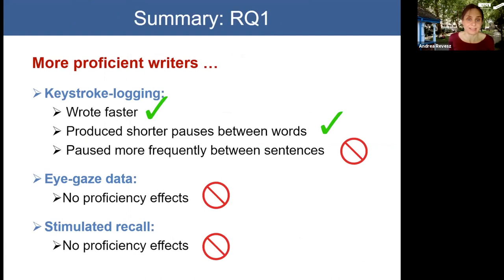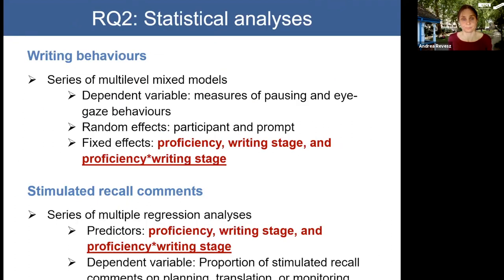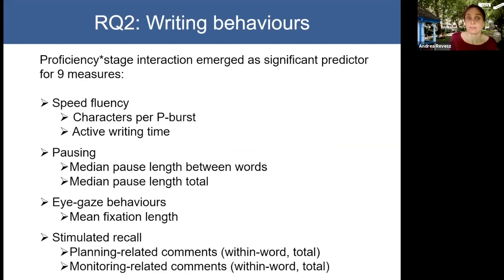Our findings for research question one were only partly aligned with our expectations — confirmed only for speed fluency and some pausing indices. For research question two, we were concerned with the moderating effect of writing stage on the relationship between proficiency and writing behaviours. We conducted the same statistical analysis but with three predictors: proficiency, writing stage, and the interaction between proficiency and writing stage. A significant interaction would mean that depending on proficiency, participants engaged in differential writing processes.